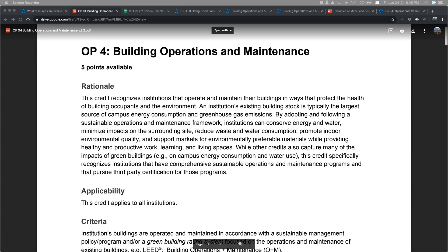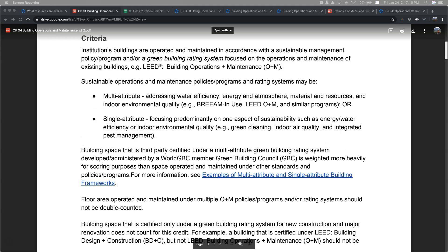The Building Operations and Maintenance credit recognizes institutions that operate and maintain their buildings in ways that protect human health of building occupants and the environment. To earn points for this credit, institutions must have some amount of square footage of building space that is certified under a green building rating system focused on operations and maintenance, such as LEED O&M, or it needs to have space operated and maintained in accordance with a sustainable management policy or program.